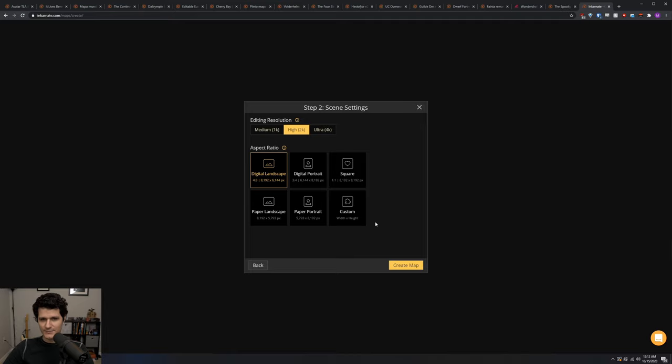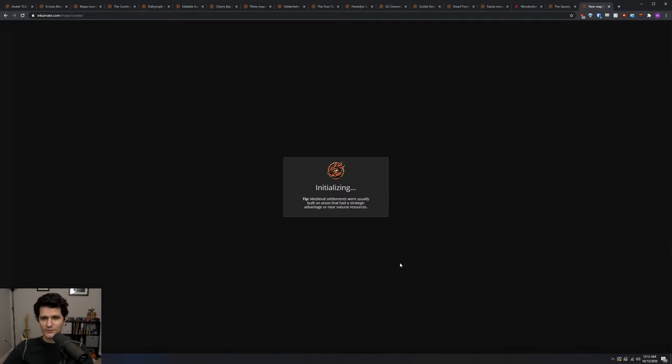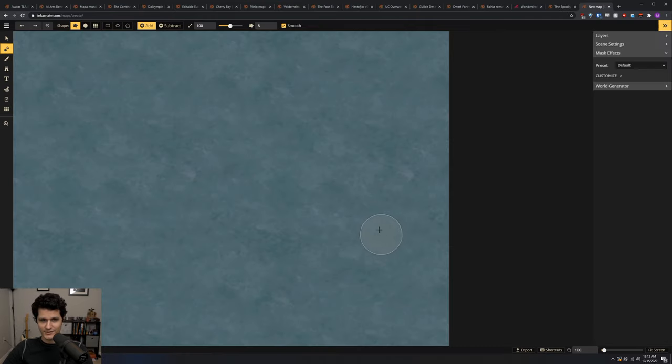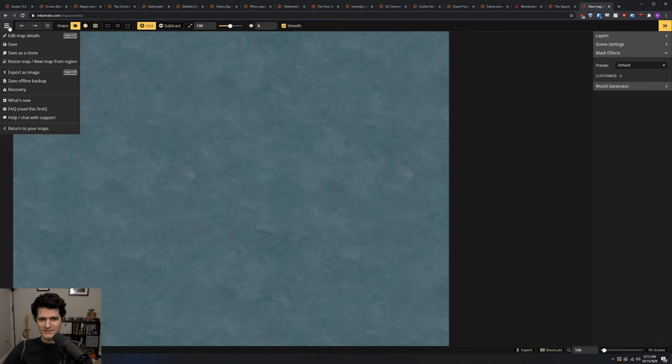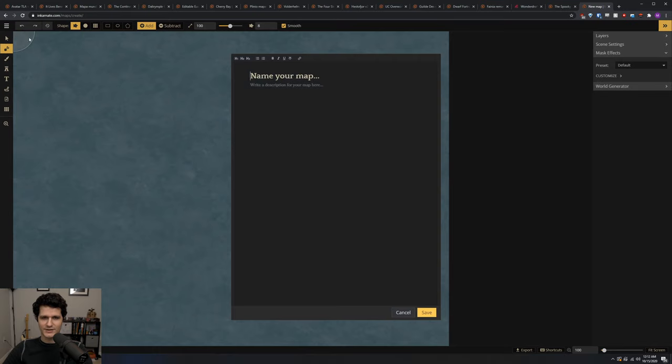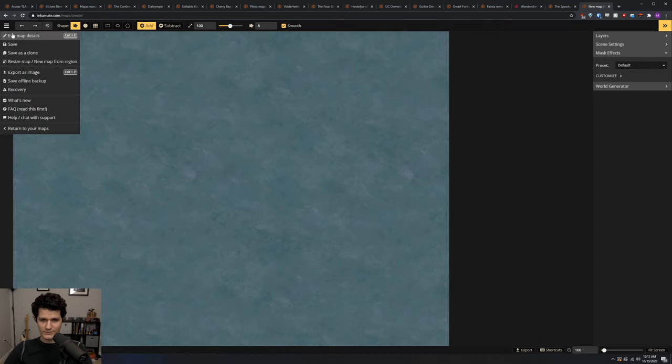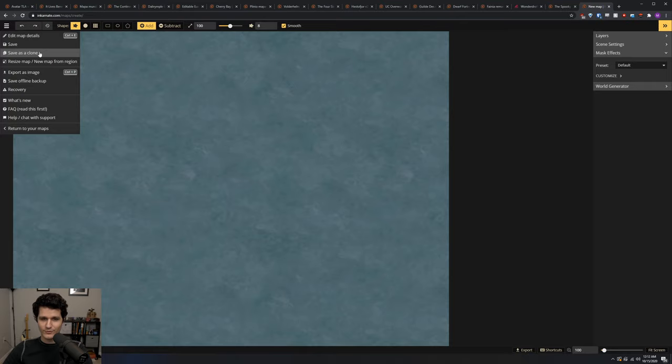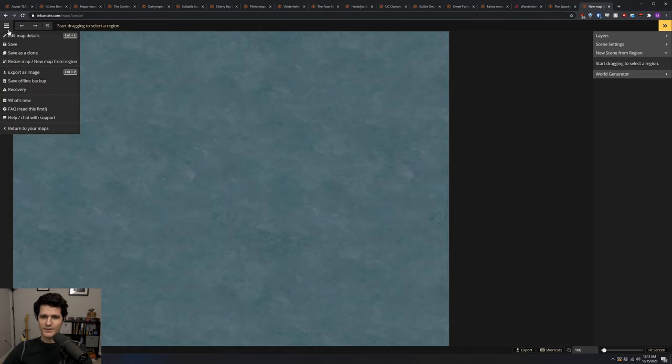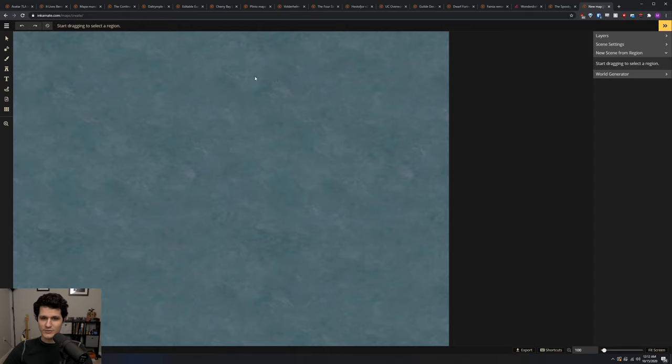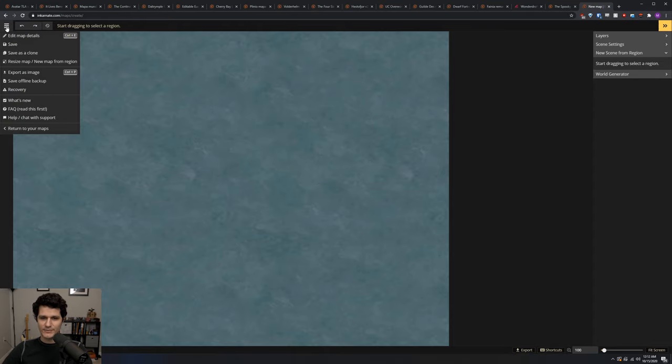With the basic setup out of the way, let's start with a big overview of the editor just to get a feel for the software. In the top left, we've got our menu where you can edit map details, which will let you name your map and give it a description, save which will save your map, save as clone which will make another copy of your map in case you want to have two different versions, resize map and new map from region, which will let you either make your map bigger or smaller, or make a new map based on a portion of your existing map so you can make a regional map based on your world map for example.